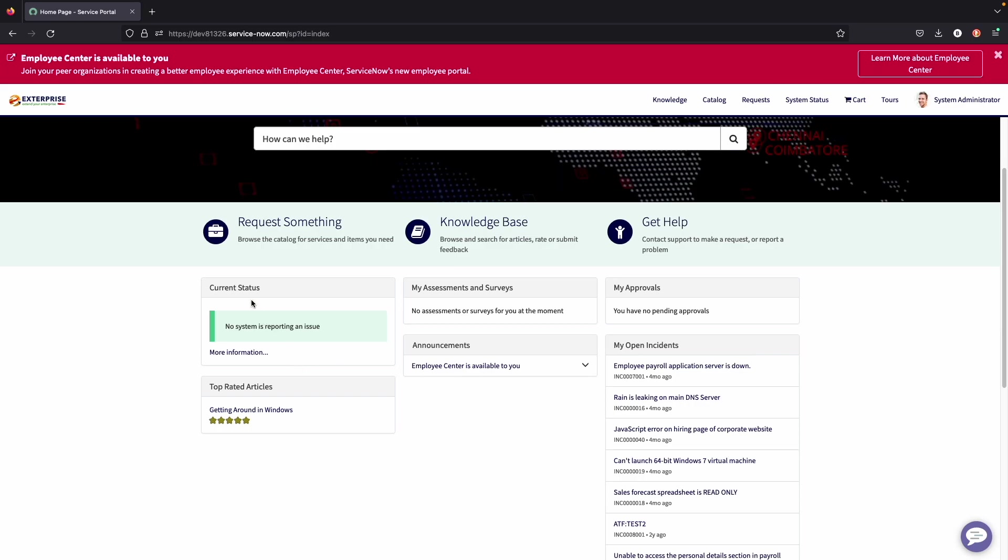In this case, we see different information like any assessments or surveys that the logged in user has, as well as any announcements. Another thing I forgot to point out is that in the service portal, you can have banner notifications. So if something needs to be updated or changed or anything that needs to be notified of for the end user, that can be showed up here as well.